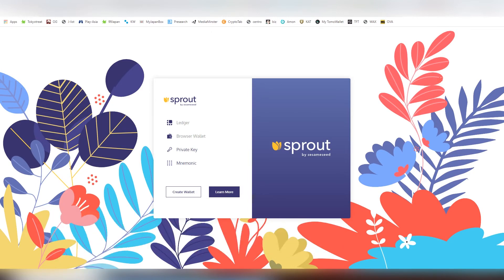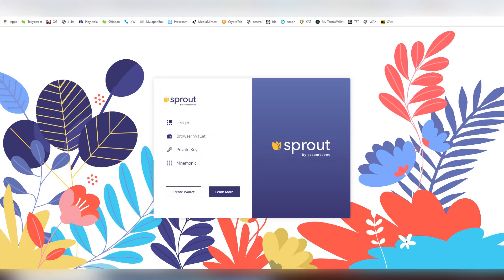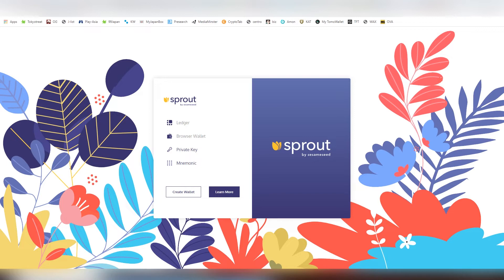SEED is also existing on Ontology and now on Harmony One, and they're also planning to expand on other chains. Cosmos and Tezos were on the list if I remember right. What I like about Sesame Seed in general is that they are planning to operate on multiple chains as possible.